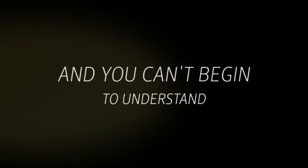And you can't begin to understand how could she leave you for another man. Is that any reason to cry?